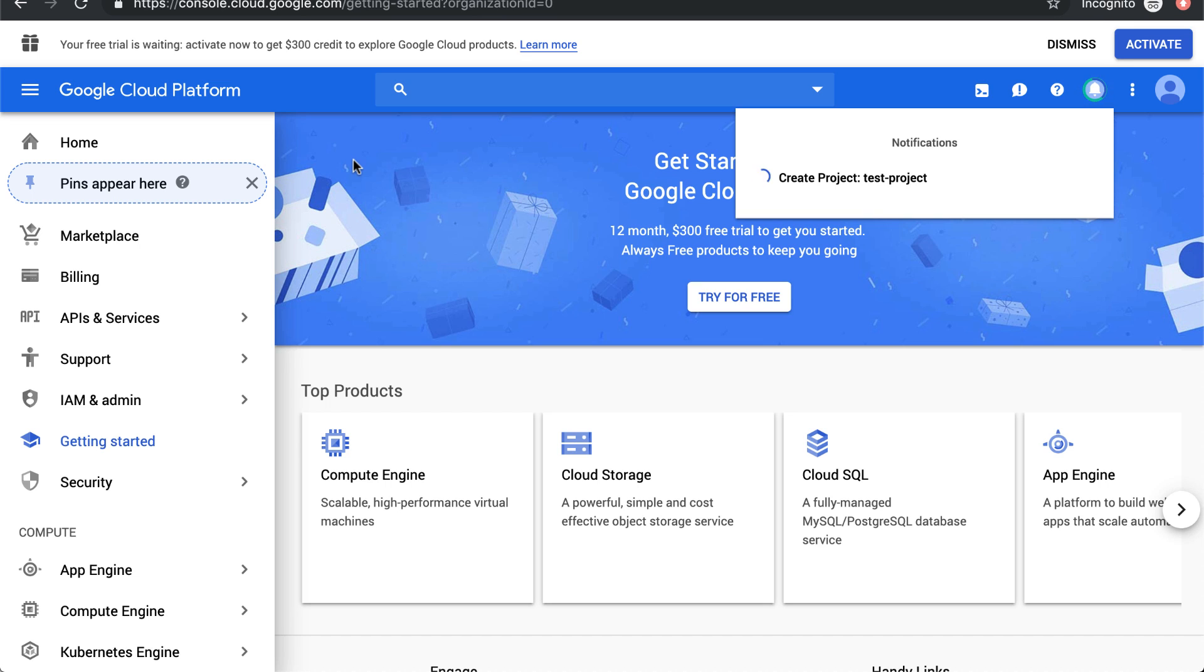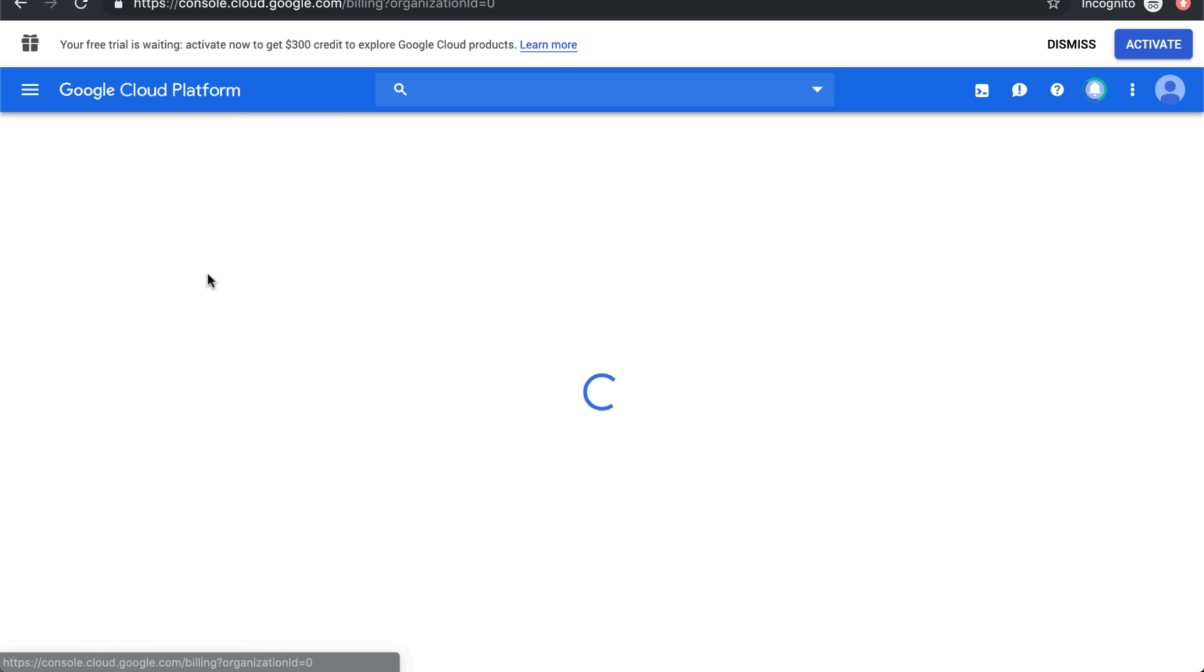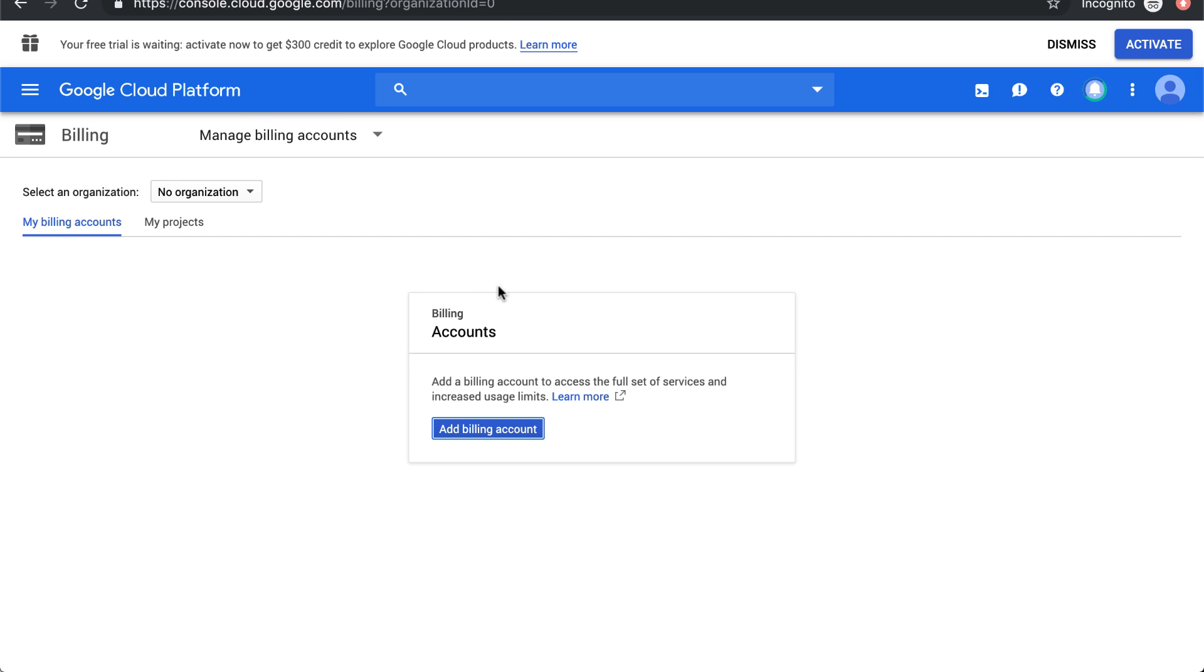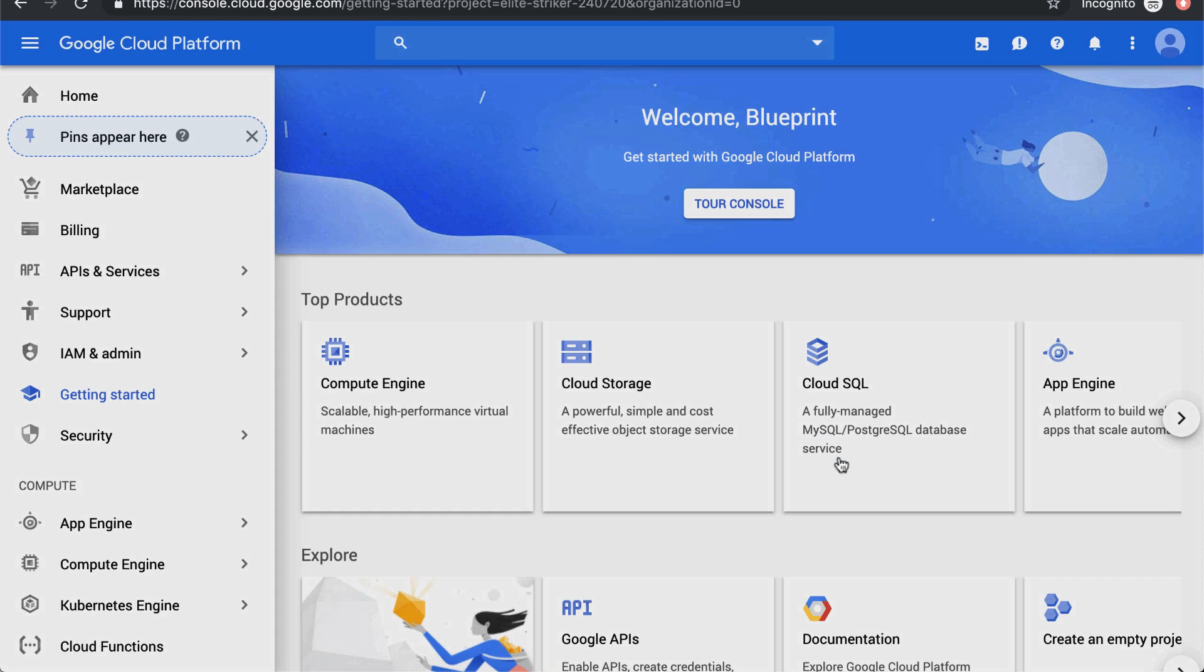The first thing you need to do is create a project. The second thing you need to do to use the sample dataset is enable billing. After setting up billing, it says welcome and you get $300 in free credit. It turns out you get that 12-month $300 free trial by default.